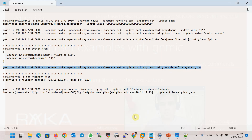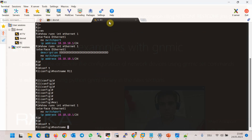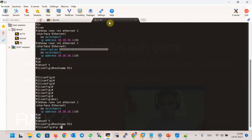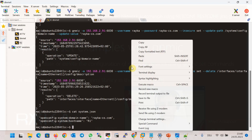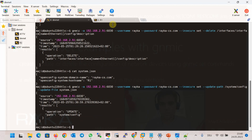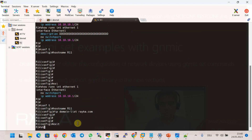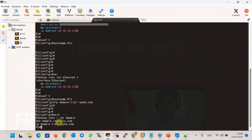Before running the command, I change the hostname to R11 and the IP domain name to raika-dot-com. Then we run the gNMI command with the system.json file, and we verify: the hostname has changed back to R1, and the domain name is again changed back to raika-dot-com.